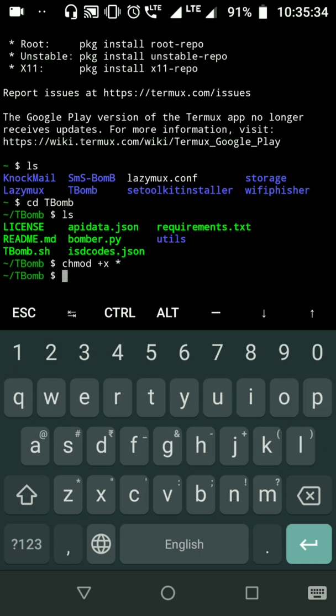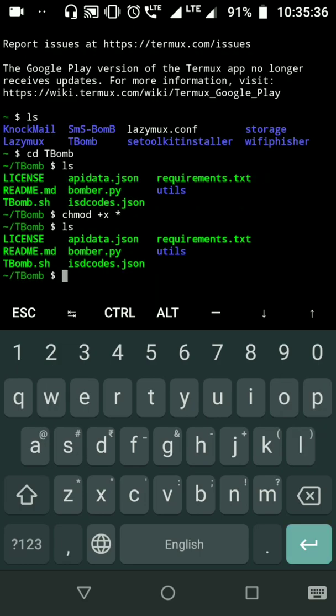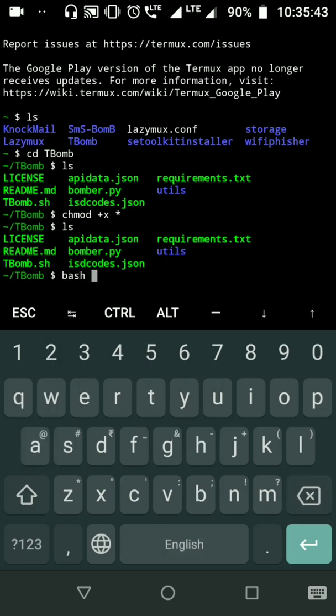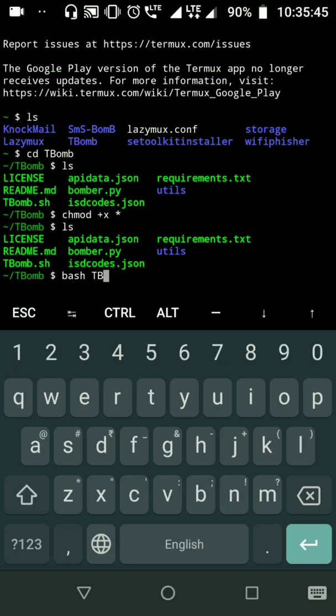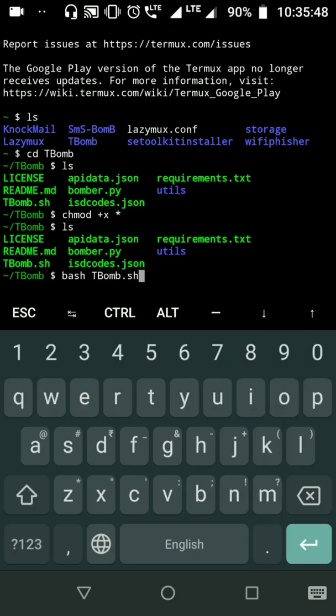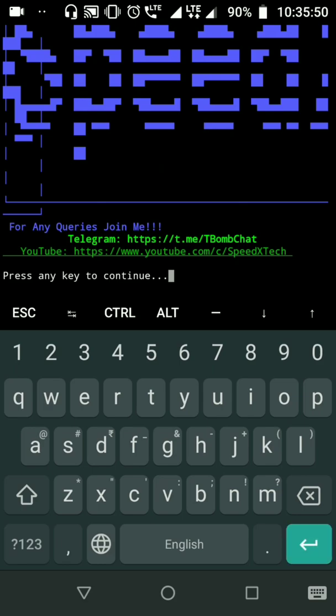Okay, now let's start the program. Just type bash tbomb.sh. Okay, it has been started. We need to press 1 because I want to do SMS bomb.